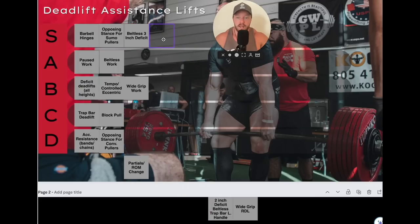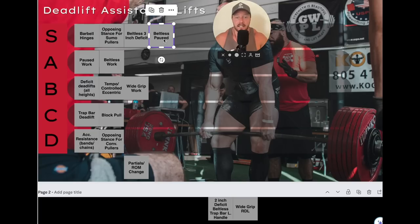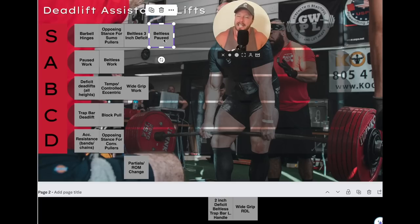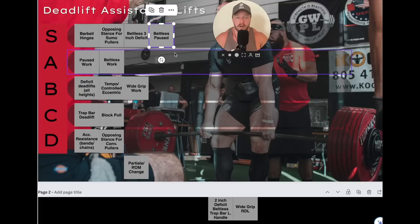Beltless pause work — S tier for both sumo and conventional when needed. A lot of people have torso rigidity issues, and for early intermediate lifters I give them beltless pause work for one to two seconds — usually two seconds. They usually hit about one and a half seconds, but that's almost there. I'll do this for singles to triples because it really allows them to practice good tight core position.